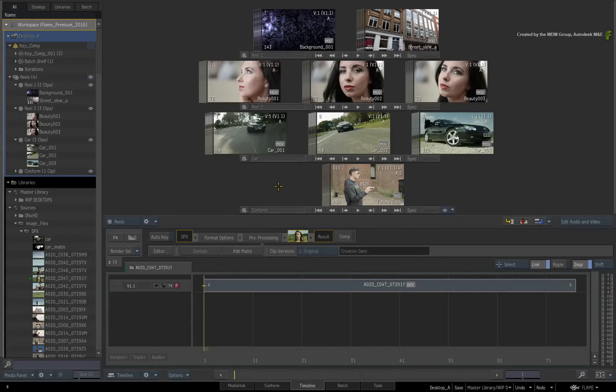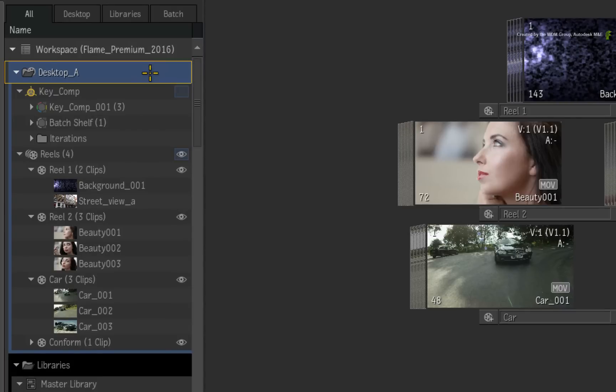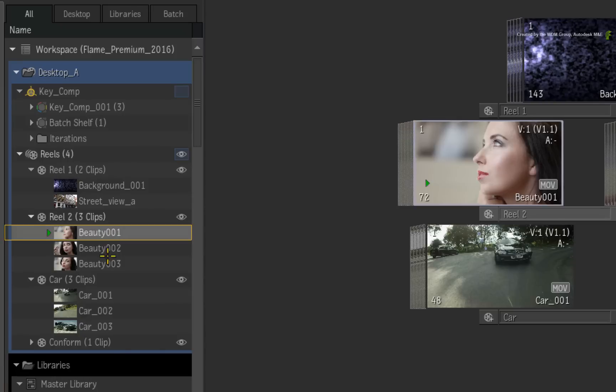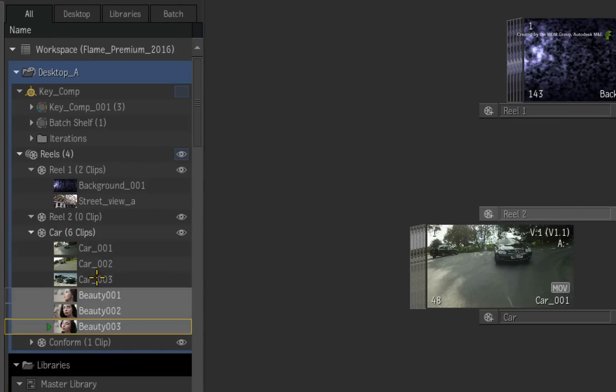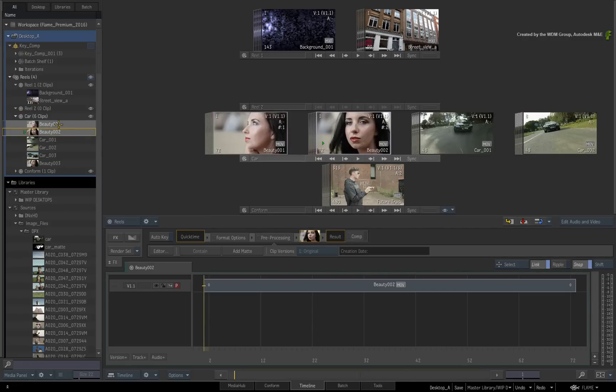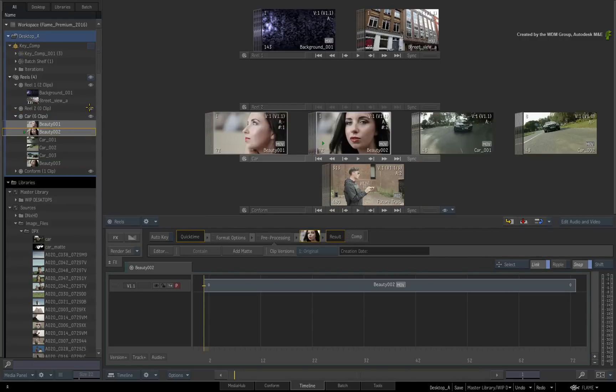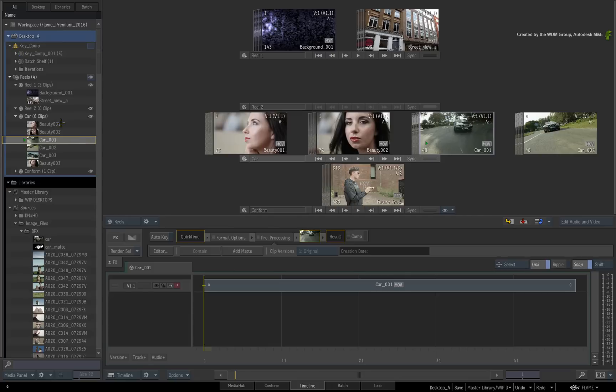Starting off with the Media Panel, you can see the entire project structure whether you're working in the current Desktop or Libraries. Organizing media, moving media or elements between Workspace sections, controlling the reel visibility as well as managing batch groups all form the premise that the Media Panel is built with organization in mind.